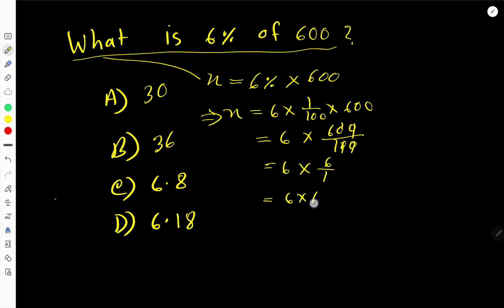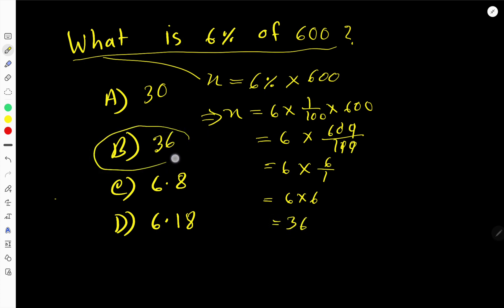That is 6 times 6, which equals 36. So 36 is the result. Now let me show you another technique: 6 times 6 equals 36.